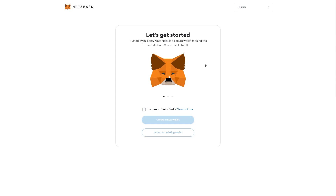In this video, I'll be showing you how to log into MetaMask on another device. This video will also be helpful if you're trying to recover your MetaMask account.